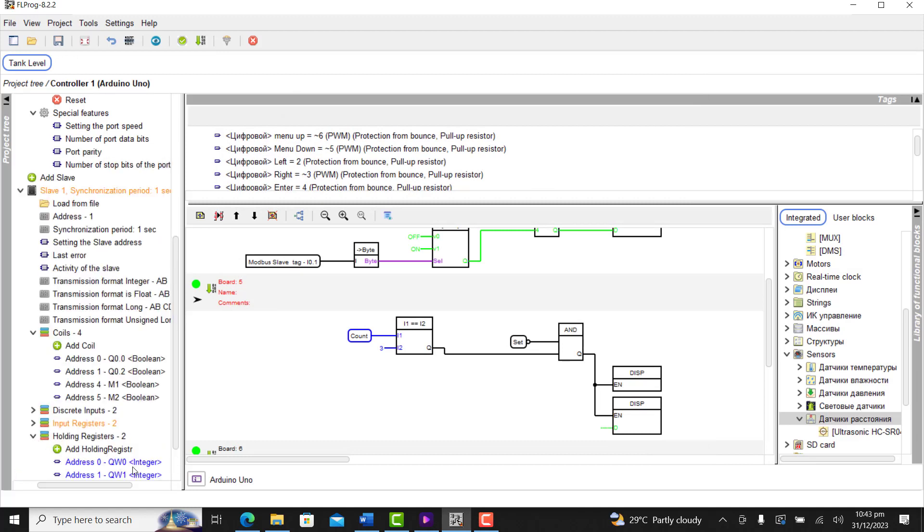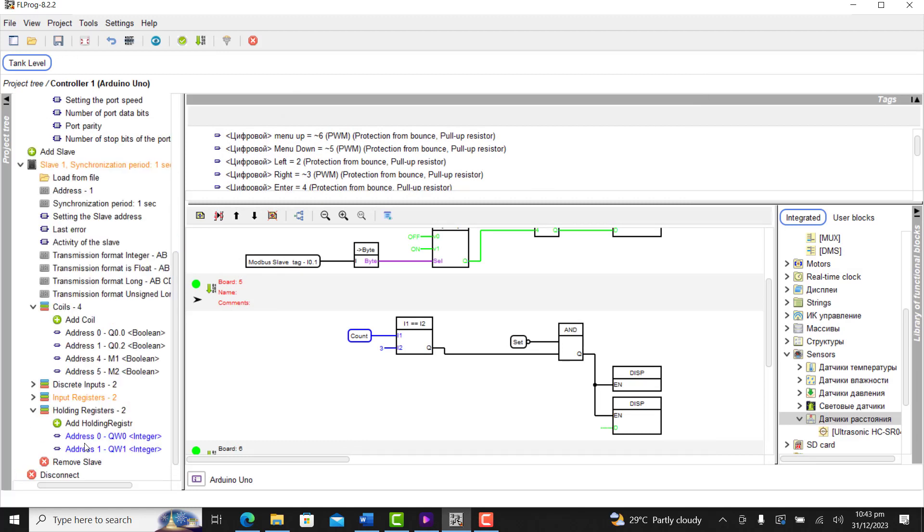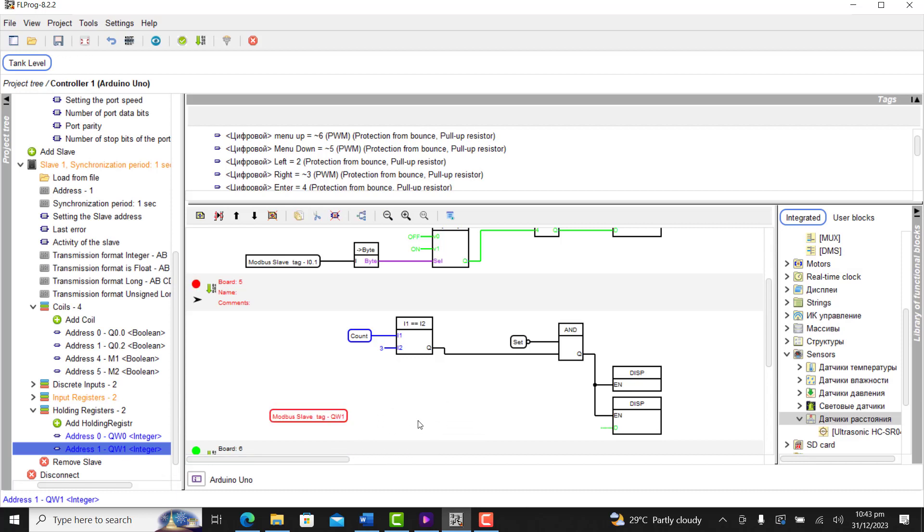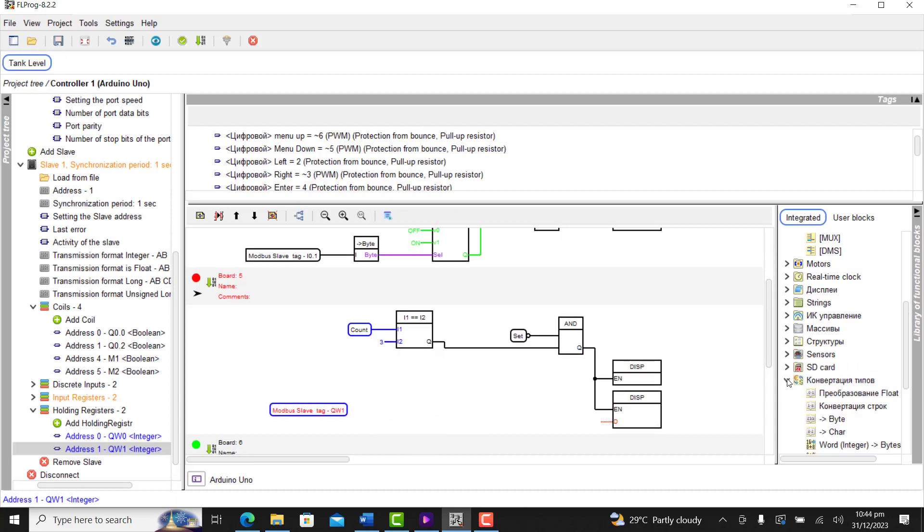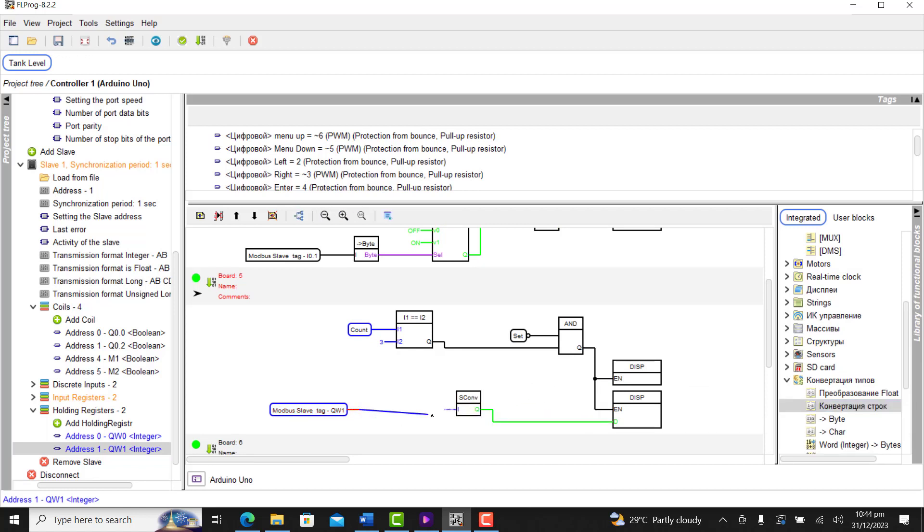We now move to our holding register. Pick any of the register points where we want to send information. I select as that of register 1. I bring a converter block and wire it as such.